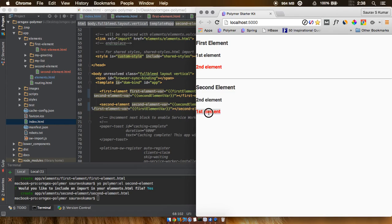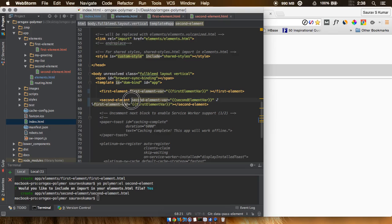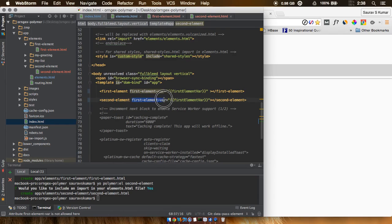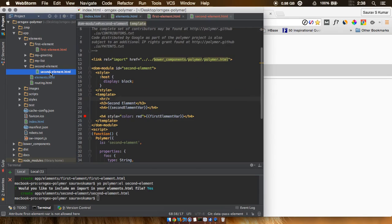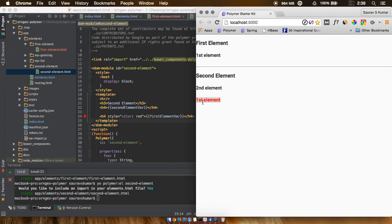We can see that the first and second element values can be passed from one variable to the other very easily. If you only want to pass data from the first element to the second, just remove the 'secondElementVar' attribute from the first element and the corresponding display. Data flows out of the first element via its HTML attribute, gets passed to the second element's attribute, and is retrieved inside that element. On refresh, only the second element shows the data — the first element's outgoing value is gone from that display.